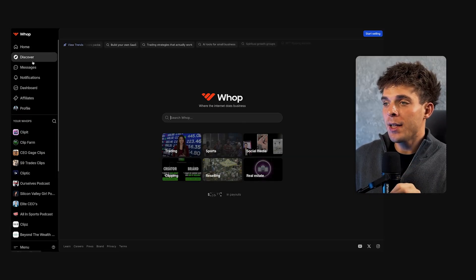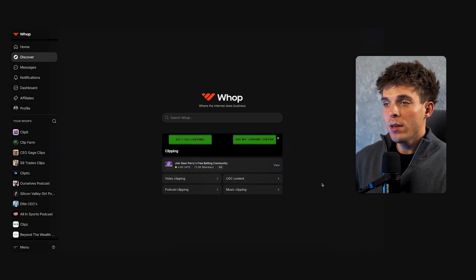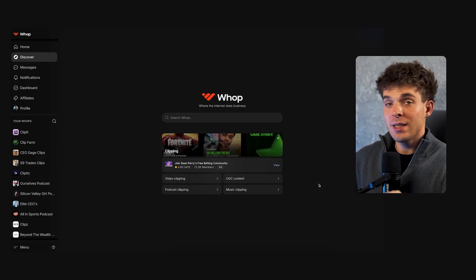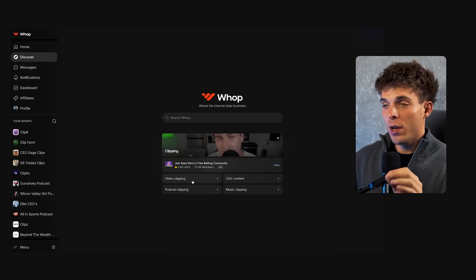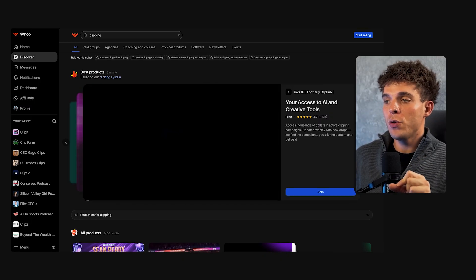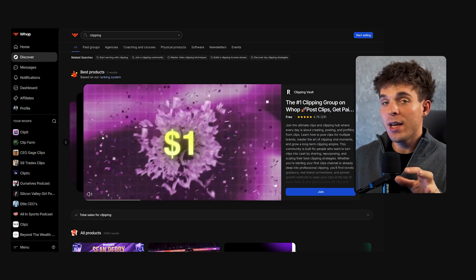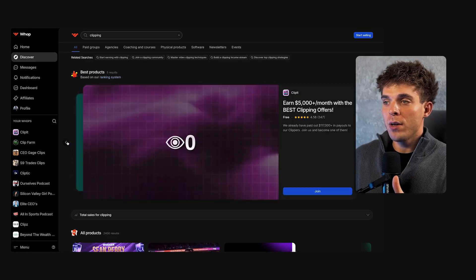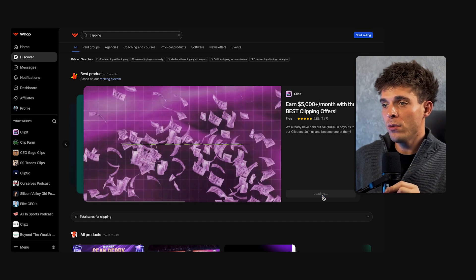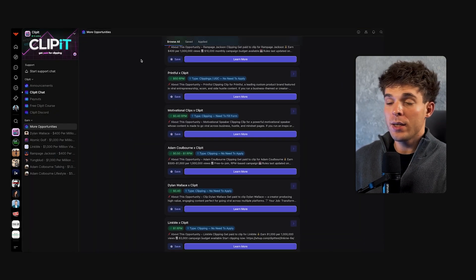Click Discover on the left-hand side and select Clipping — that's where all clipping campaigns live. The interface looks much cleaner now and lets us filter specific campaigns instantly. We are going to choose Video Clipping. Instead of manually searching for campaigns like before, we can now join a group that curates the best campaigns for us, saving a ton of time. Here you can see the top-rated groups at the top and the rest below. I'm joining this one with the most five-star reviews. Once you join, we get immediate access to a list of campaigns we can clip for.